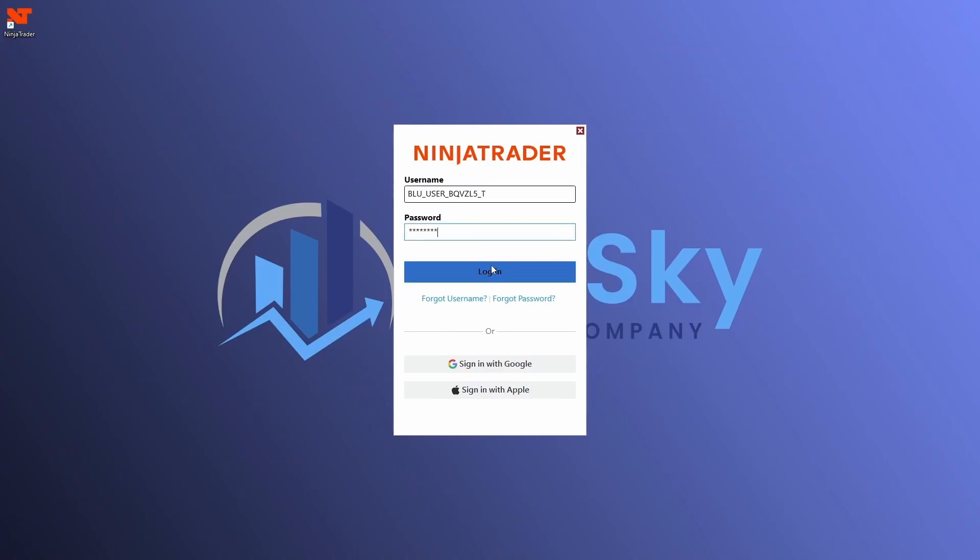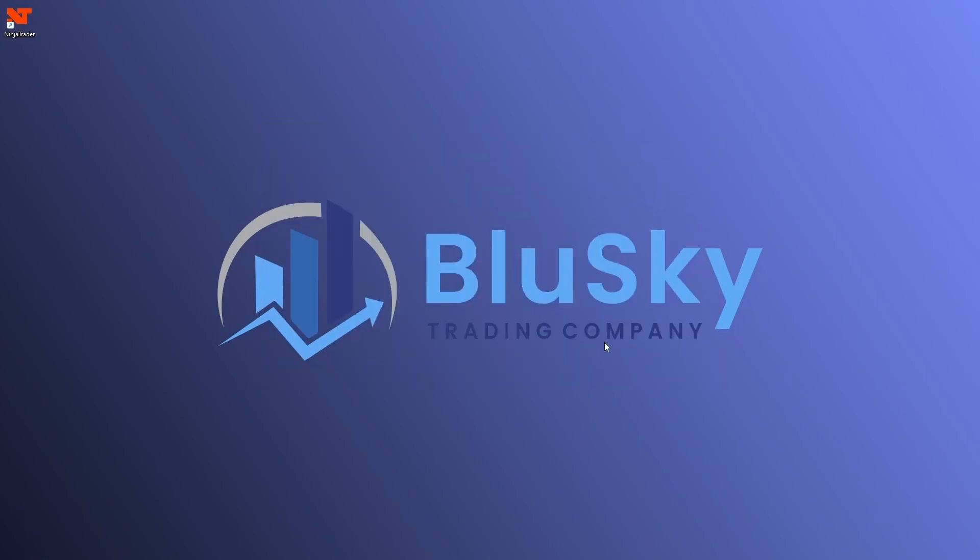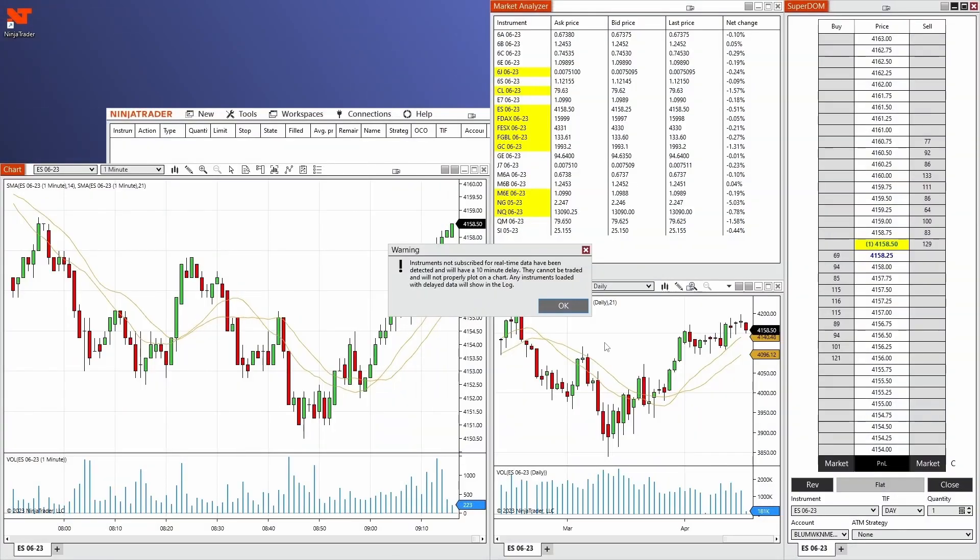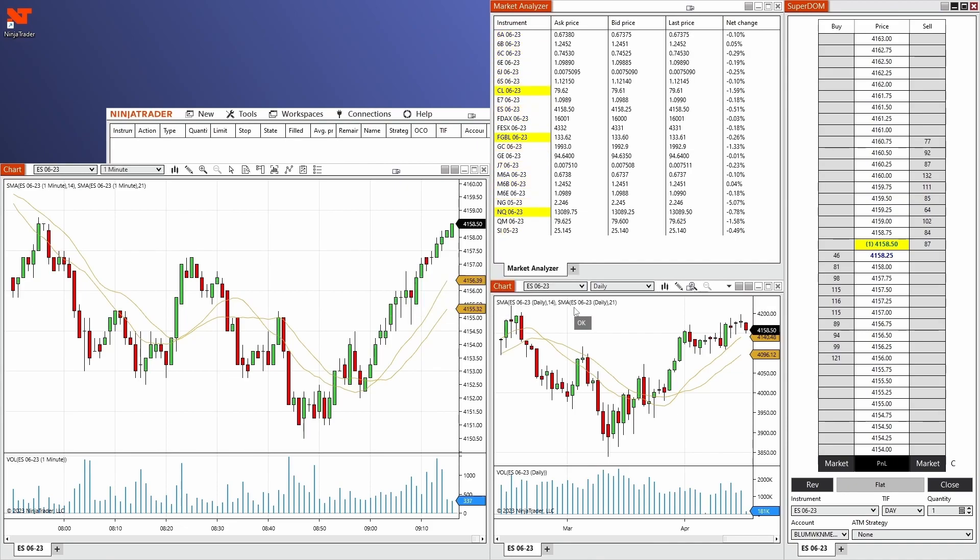Once you have that in, you'll go ahead and click on login. Then in this screen, what we'll do is click on launch simulation. Give it a minute to load here. You will get this warning letting you know that there are some instruments that you will not have live data. That is normal. That's just letting you know that there are a few instruments that do not have live data as opposed to all the ones that do have live data. So you can just go ahead and click OK here.